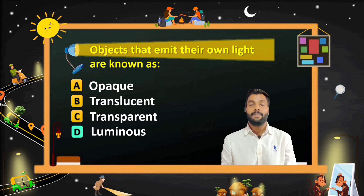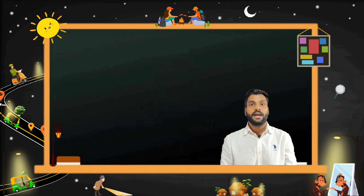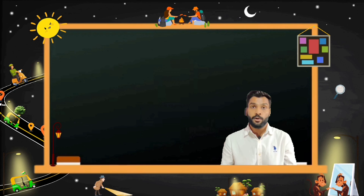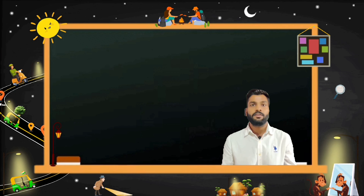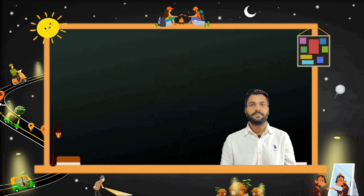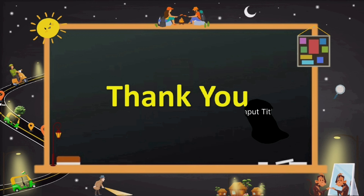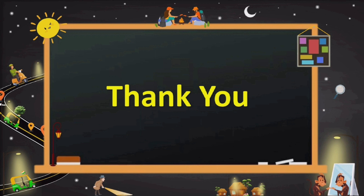In this session, we have learned what is light and how we are able to see things around us. After that, we learned what are luminous and non-luminous objects. And at last, we studied what are transparent, translucent, and opaque materials. That's all for this session. I hope you liked it. Thank you for joining us.